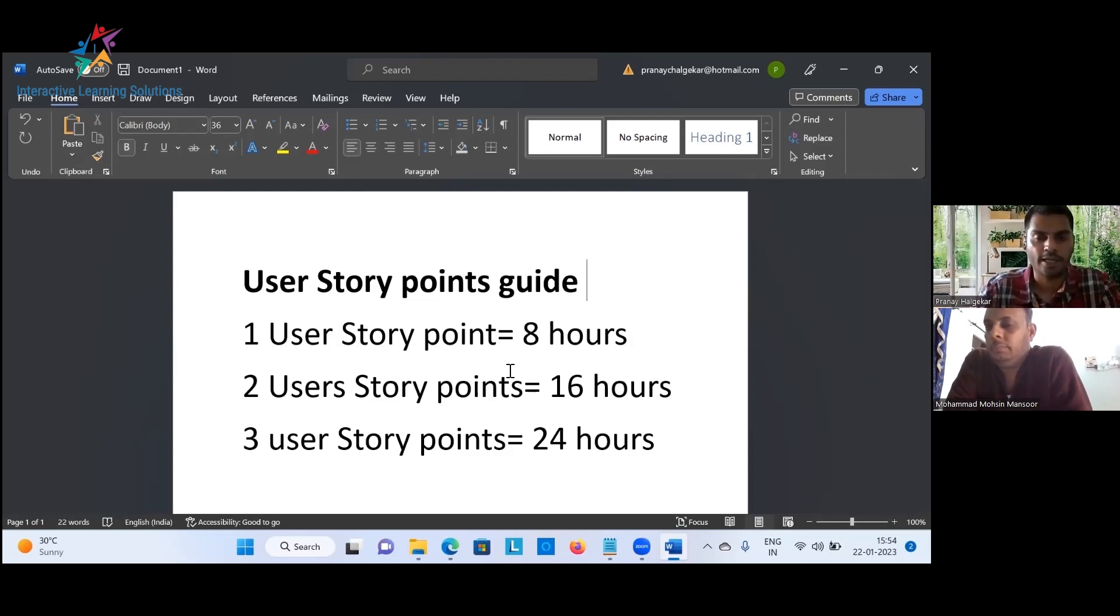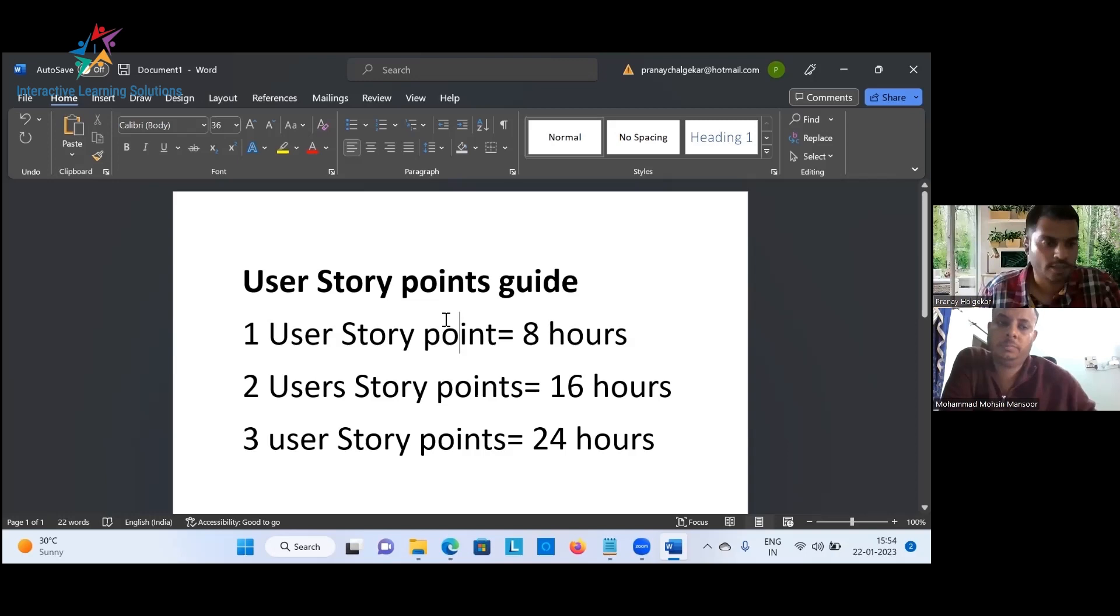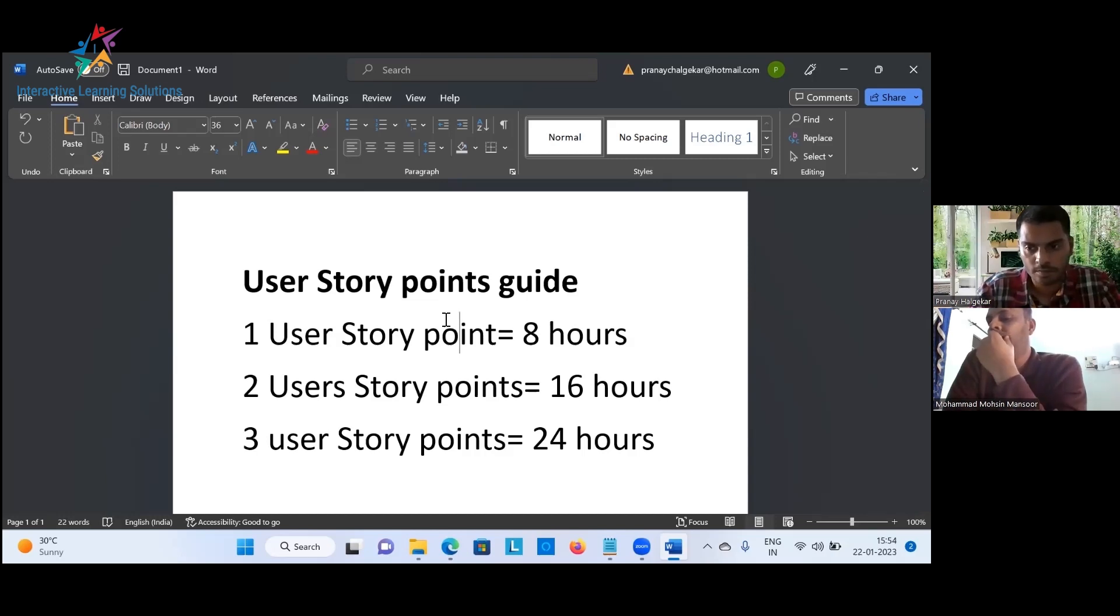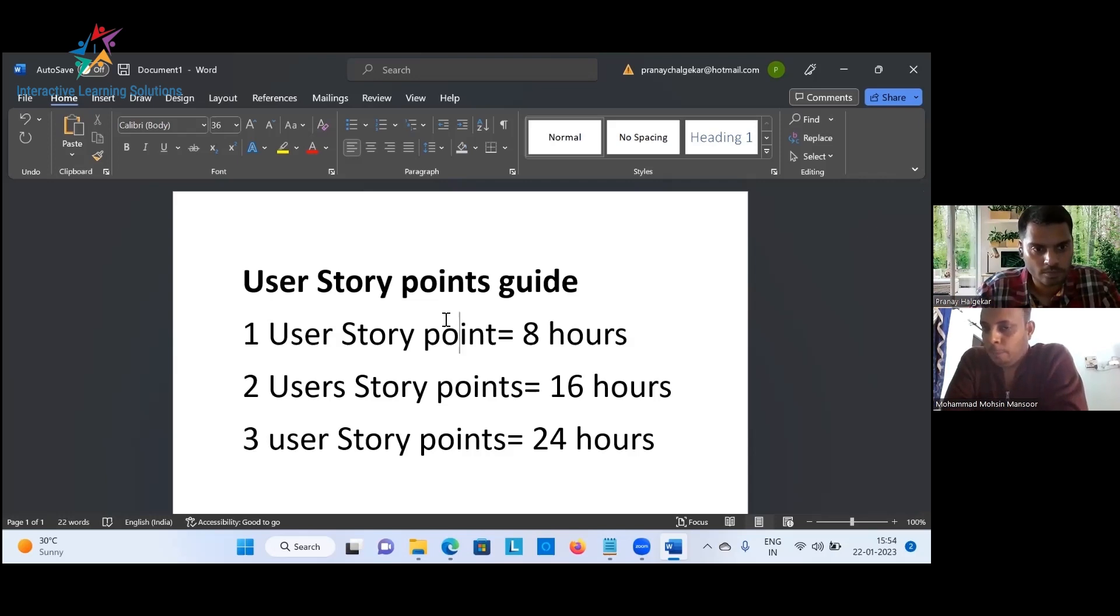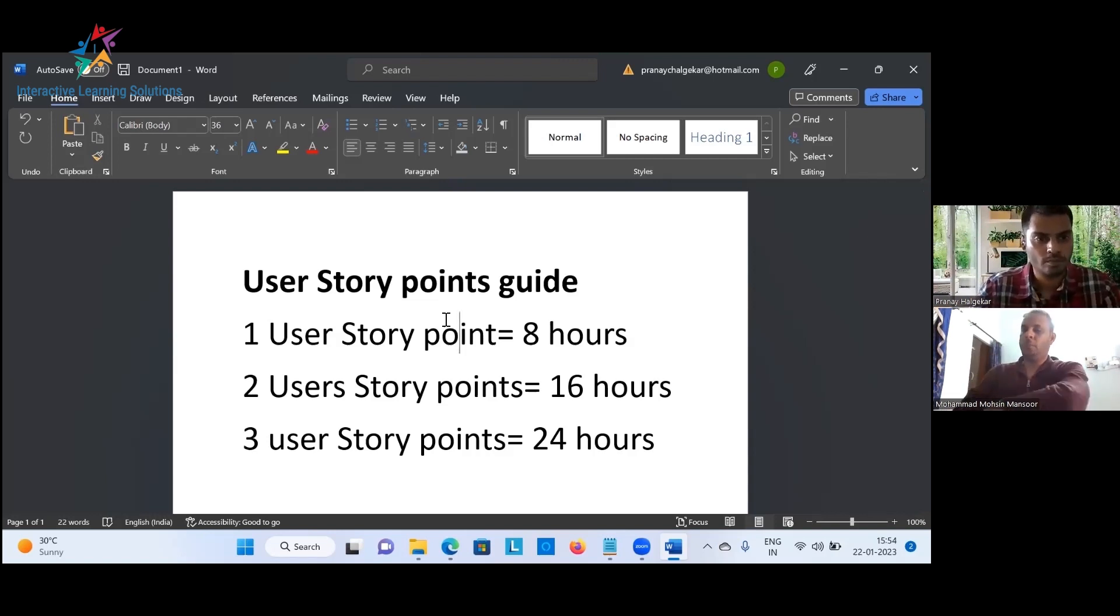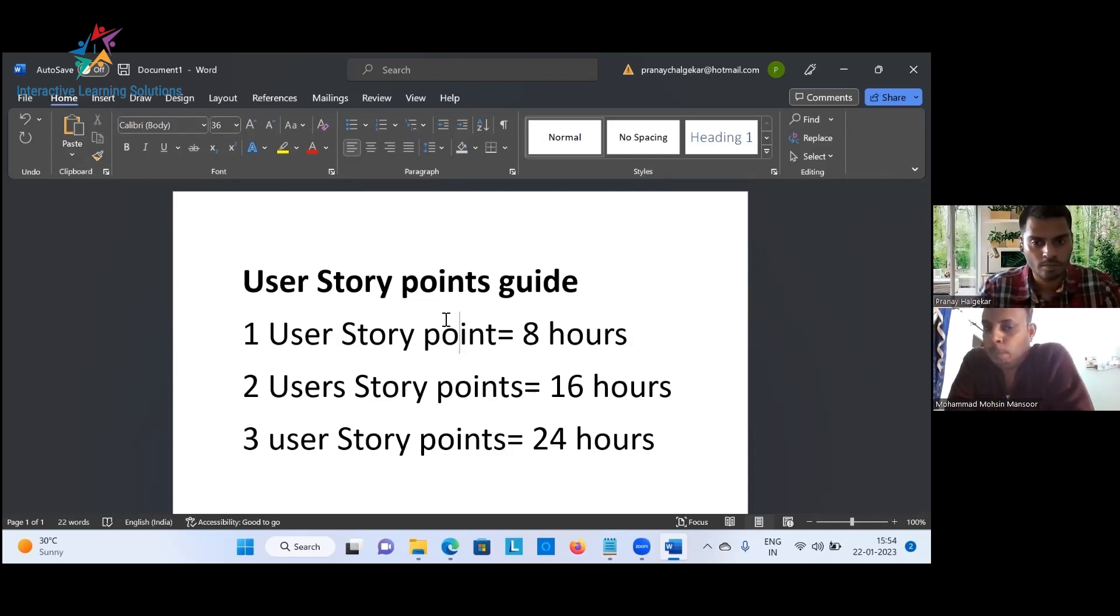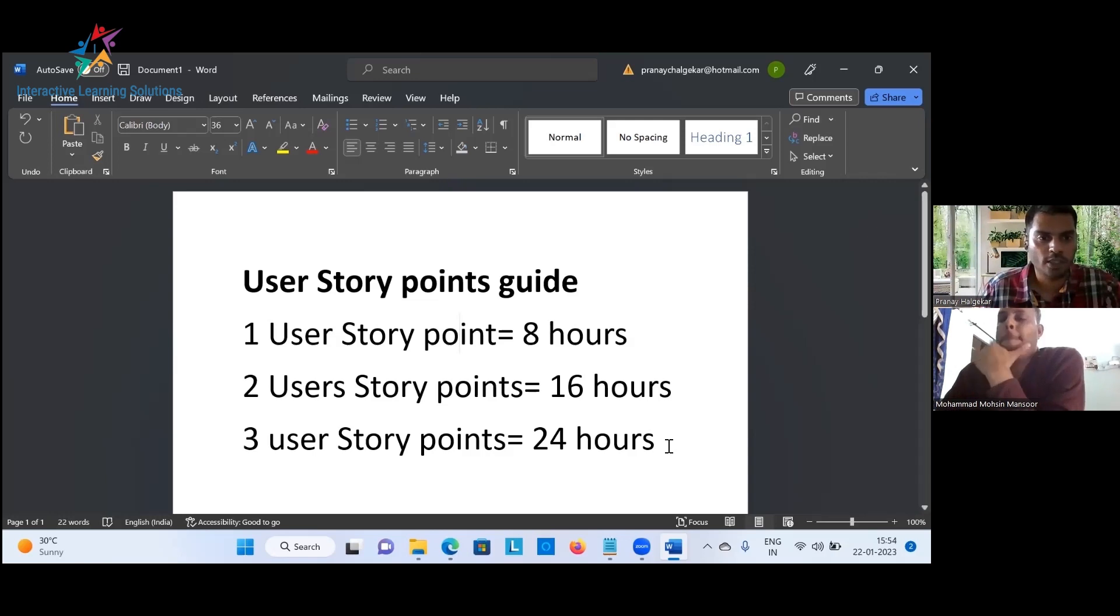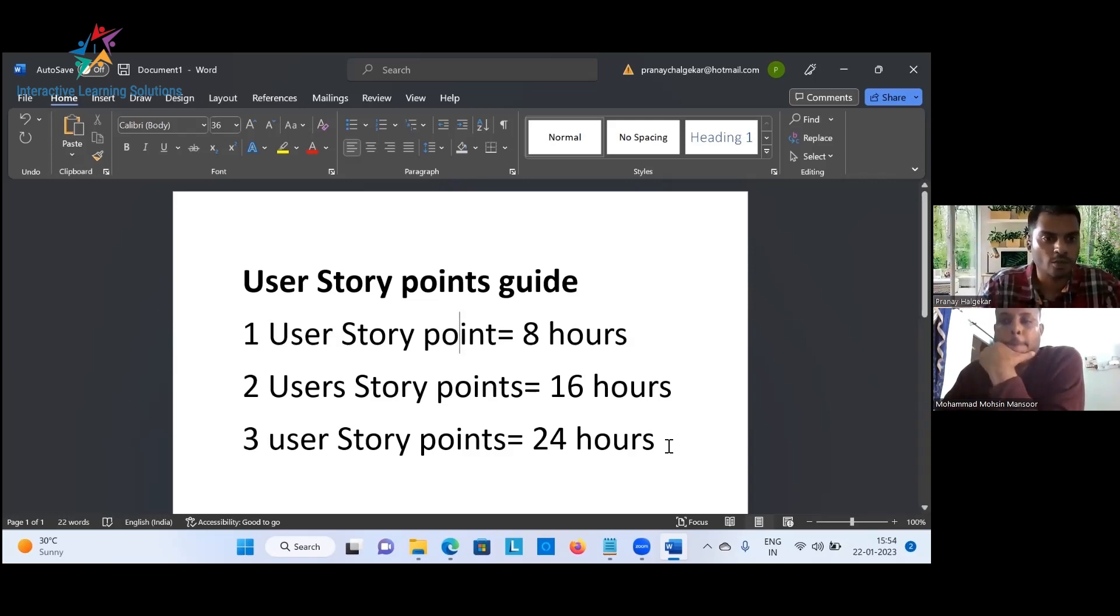Perfect. Any other questions? What was this question? So what I was asking is we are estimating for single user story. So this three user story point does not mean three user stories estimation. Basically we are estimating for one single user story, which is equal to three user story points or equal number of hours. So user story points is equal to the effort that is needed to develop the story point.